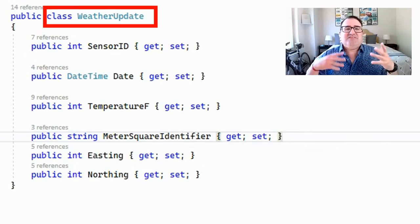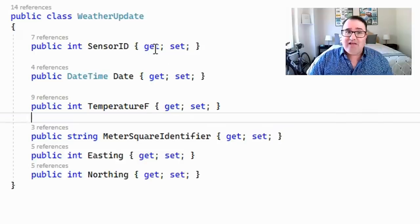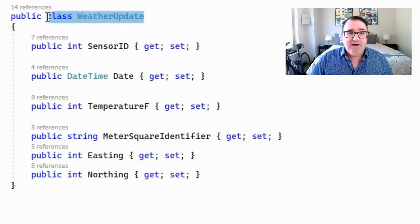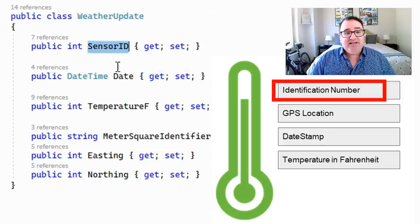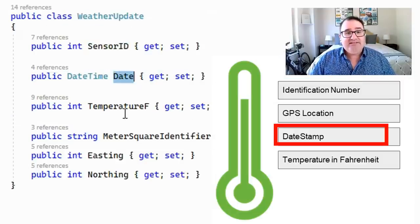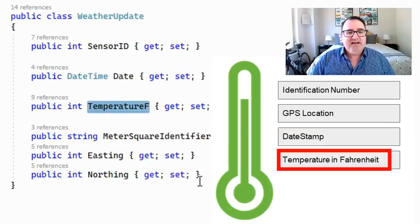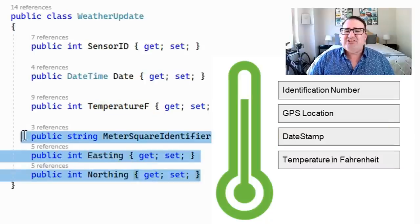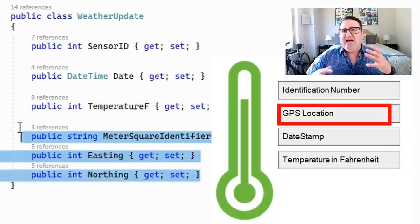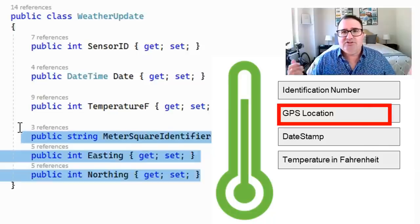In my code, this would be a class — essentially a nugget of data that can hold information and do things. I'm going to call this class WeatherUpdate. As you can see: sensor ID, date, temperature in Fahrenheit. And then I split out the latitude and longitude, the GPS location, just for easier reading when I was doing the program.